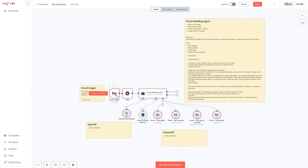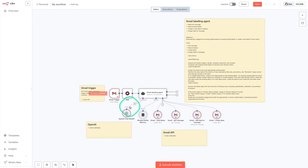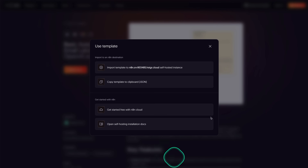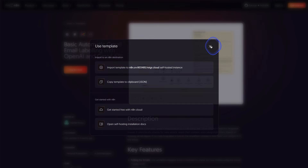If you haven't connected your Google account, for instance, then you're going to want to do that so that it has access to your Google account and your OpenAI. It really depends which workflow you are using from N8N.